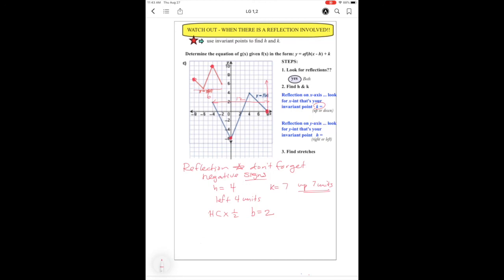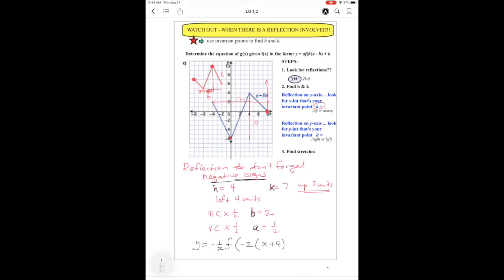Now for a: vertically, the original goes 10 units and the transformed goes 5 units — that's a vertical compression by one-half, so a = ½. Now I have all the ingredients: a, b, h, and k. Don't forget the negative signs for reflections. The equation is y = −½ f(−2(x + 4)) + 7, and that's the answer.